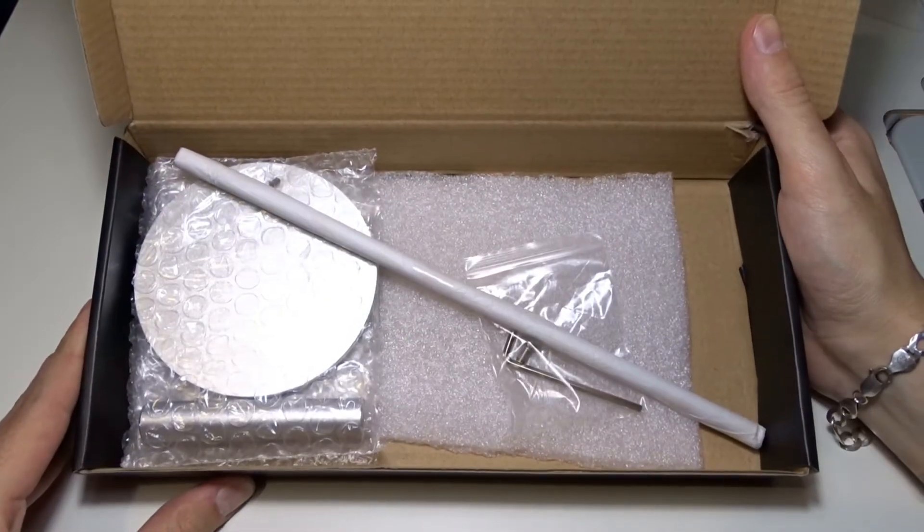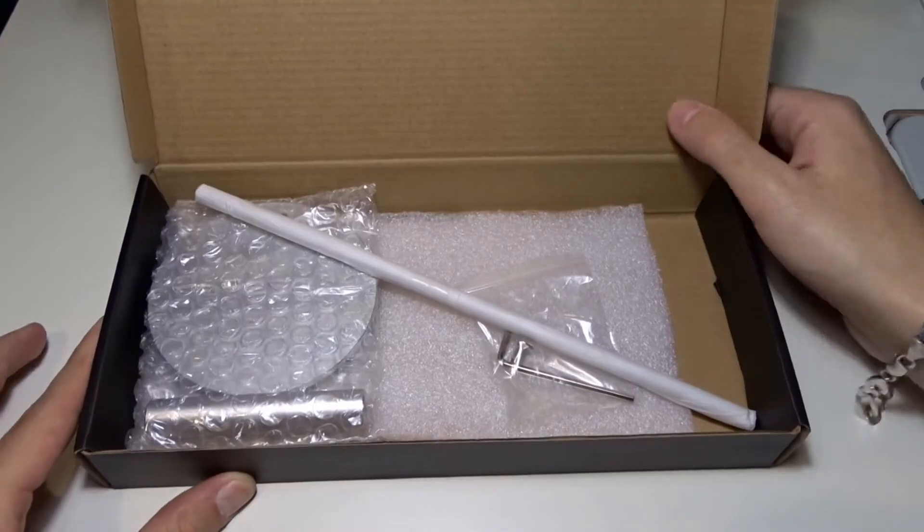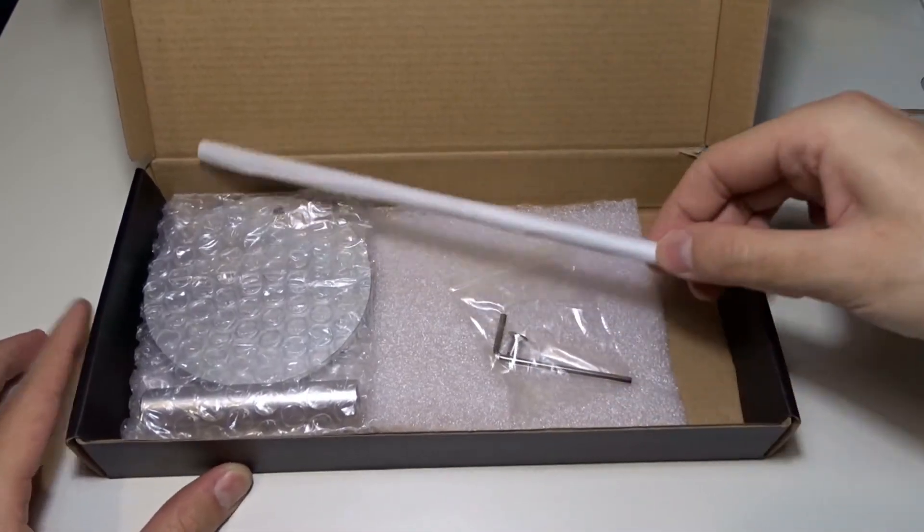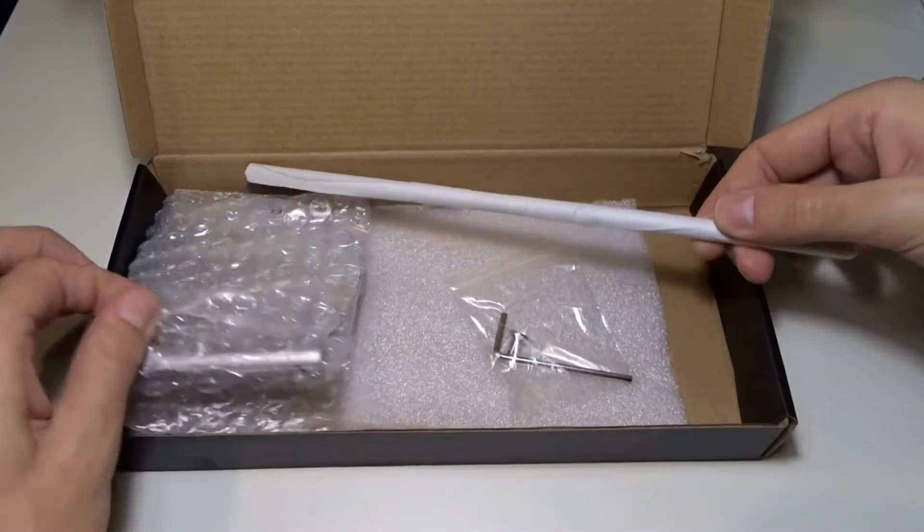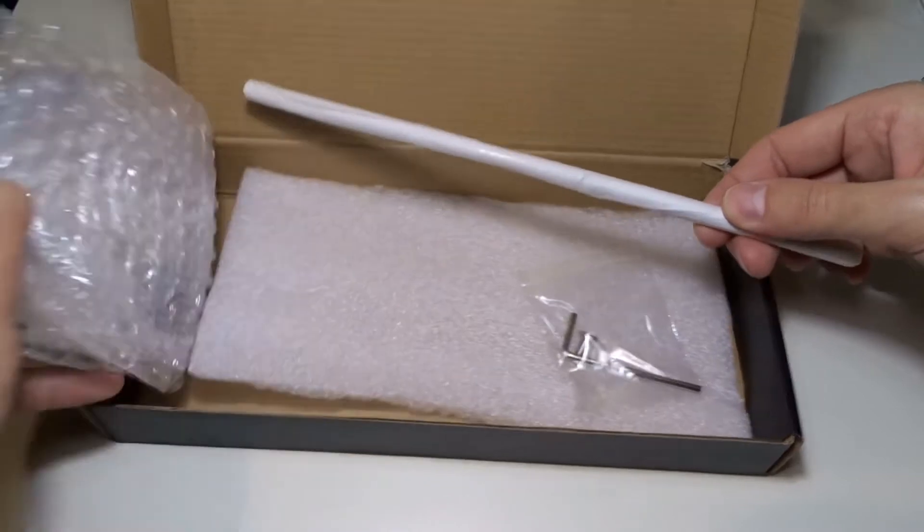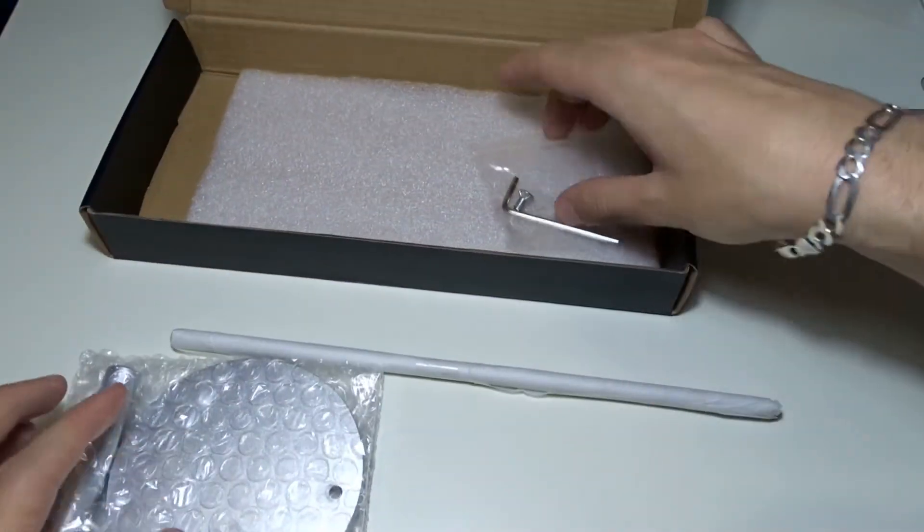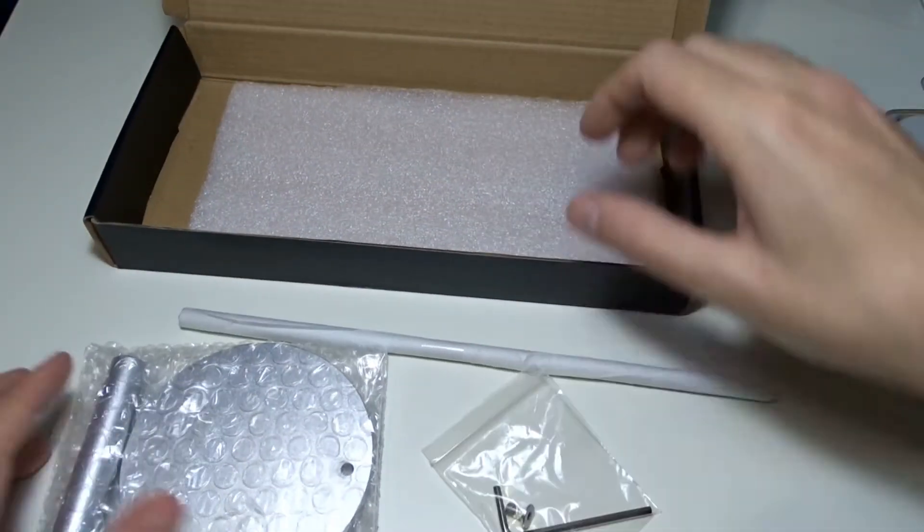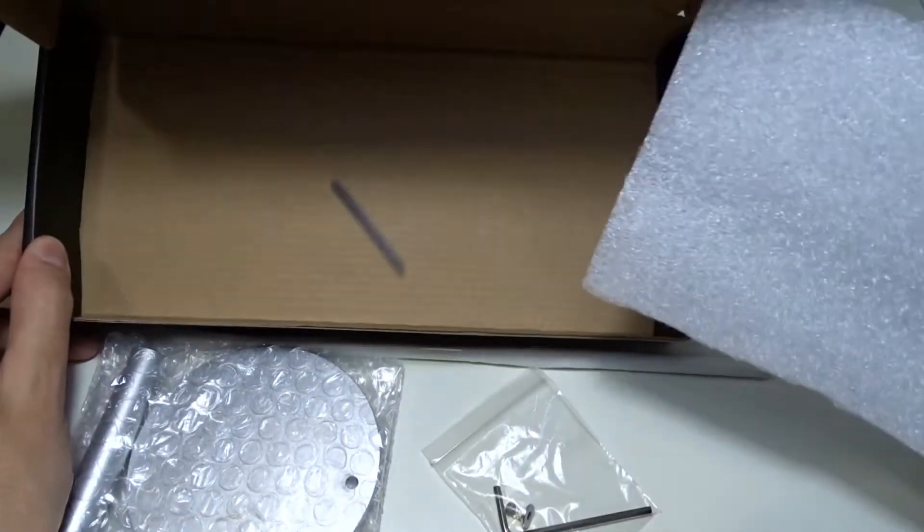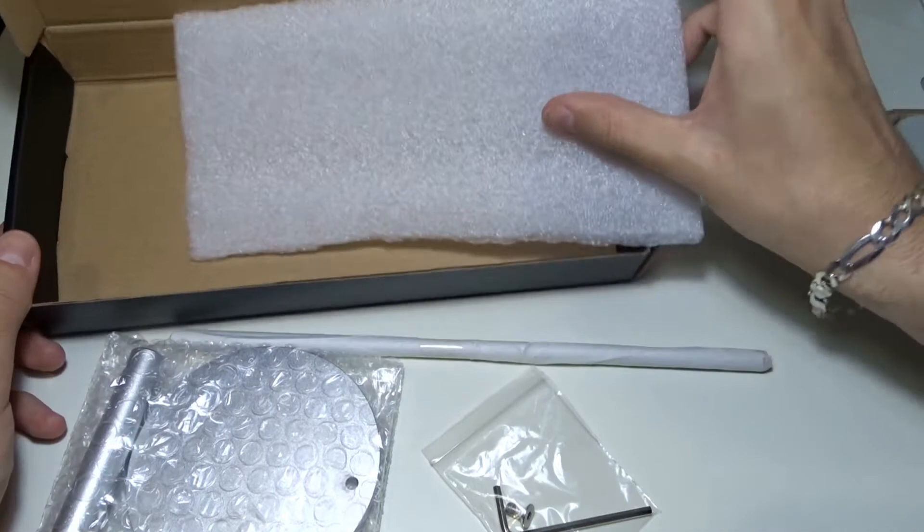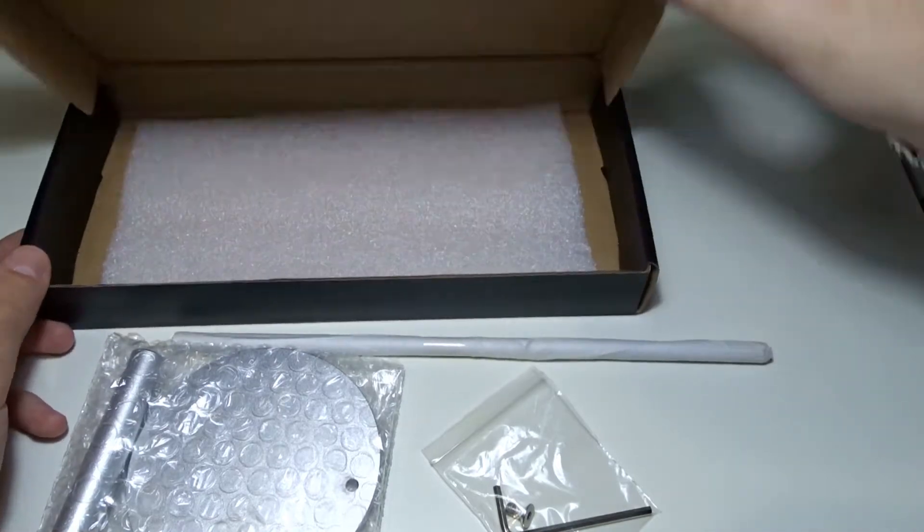The box contains only the parts for the holder. There is no manual, but it is very simple to assemble it.